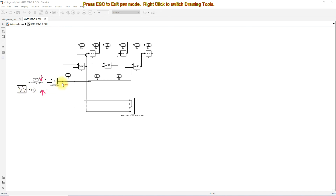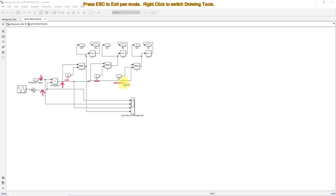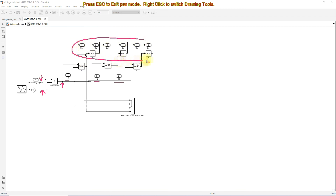This will generate a PWM pulse. That PWM pulse is ANDed with the hall sensor output from the BLDC motor. Each AND gate output is used to drive the voltage source inverter. So here we have six pulses, and these six pulses drive the voltage source inverter to control the speed of the BLDC motor.